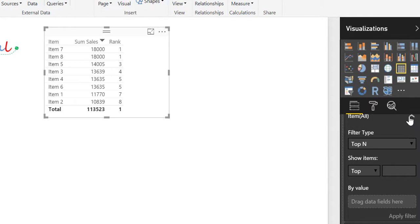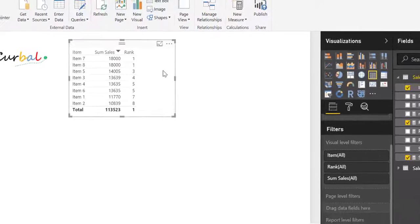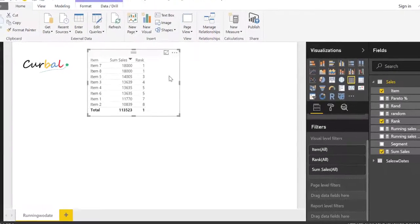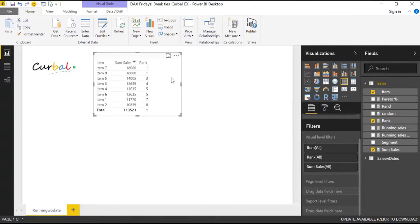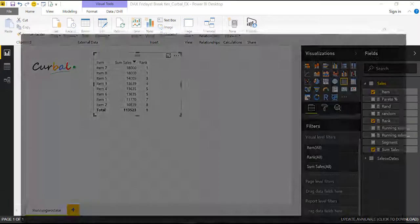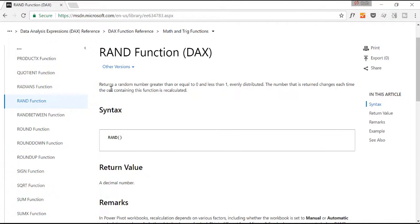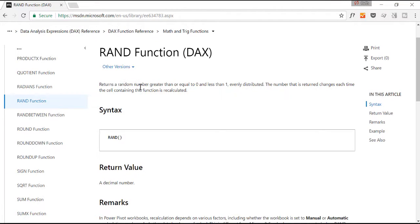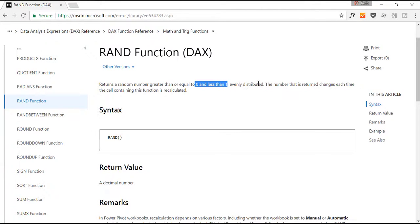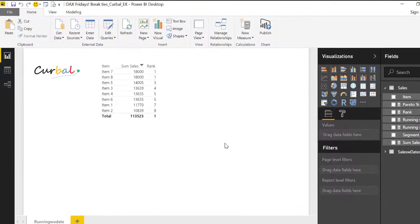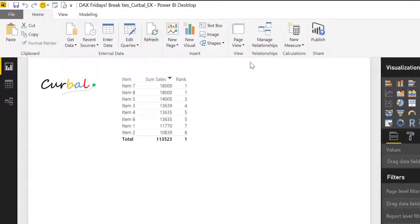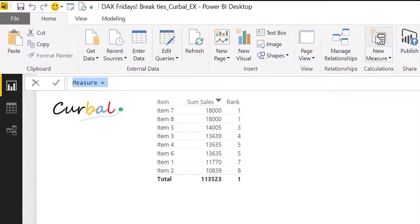So let's remove that and the way we're going to break ties is we're going to use the function RAND. And RAND stands for RANDOM. So what this function does is creates a RANDOM number between 0 and 1 evenly distributed. Okay, so let's see how RAND works. So we're going to create a new measure.